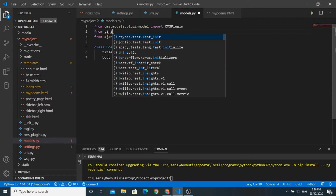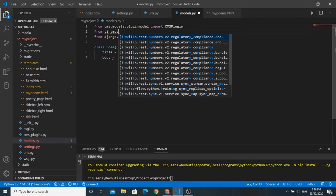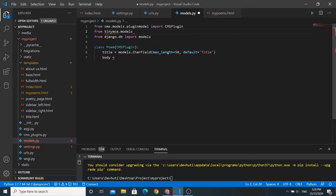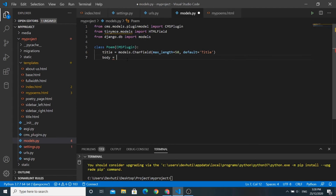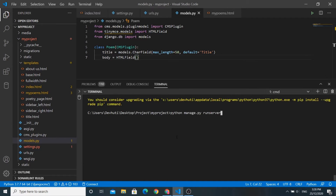Instead of the CharField, we will use an HTMLField from the tinymce app. Let us import that first — from tinymce.models import HTMLField — and add the HTMLField to our model body field. We will run the migration commands again.